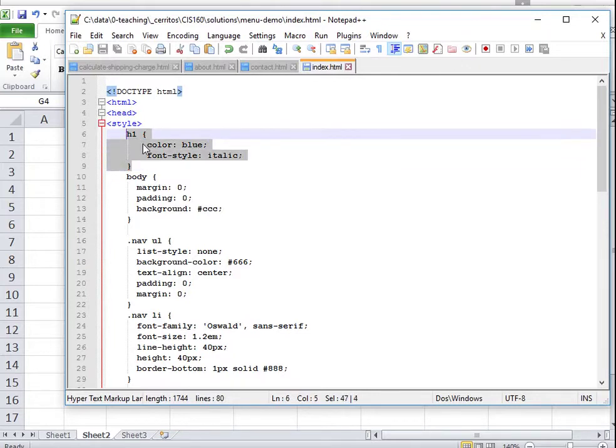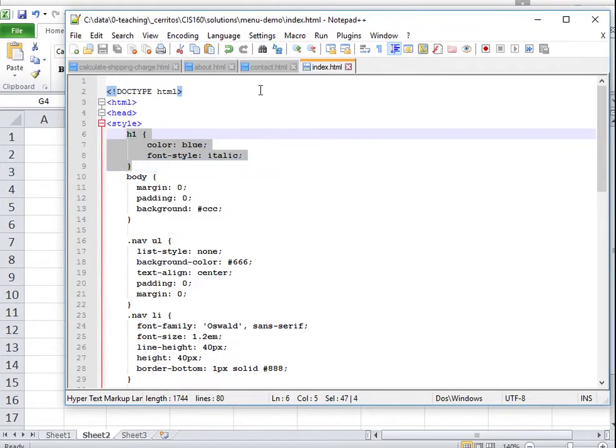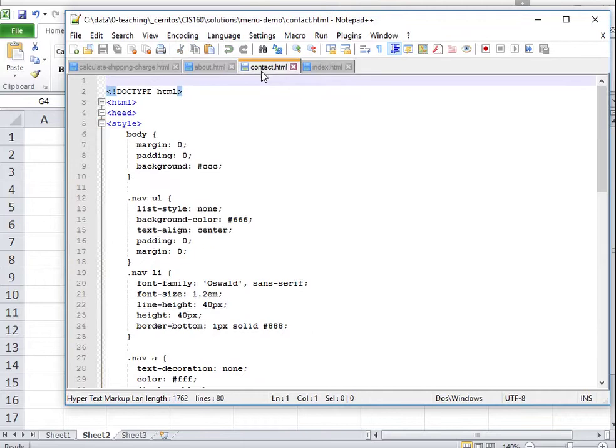We will add color to the H1 elements for three HTML pages.